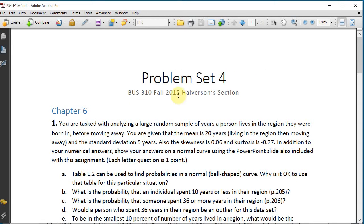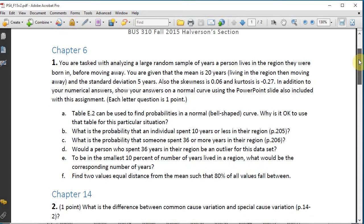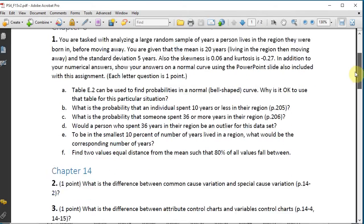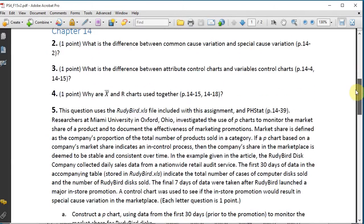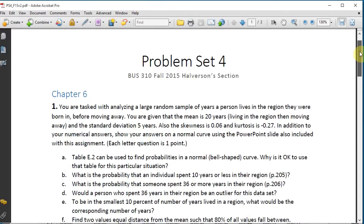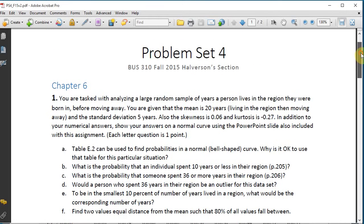Problem set four has a chapter six question on normal distributions and probabilities, and a few chapter 14 questions on control charts. Let's get started.